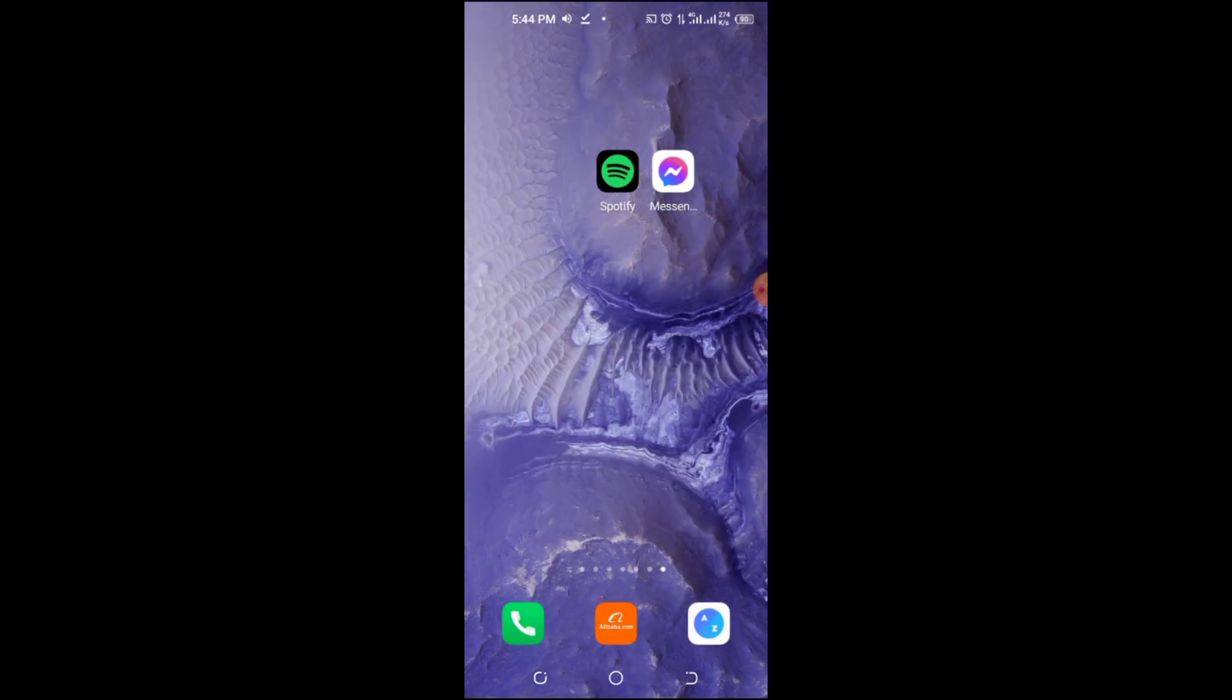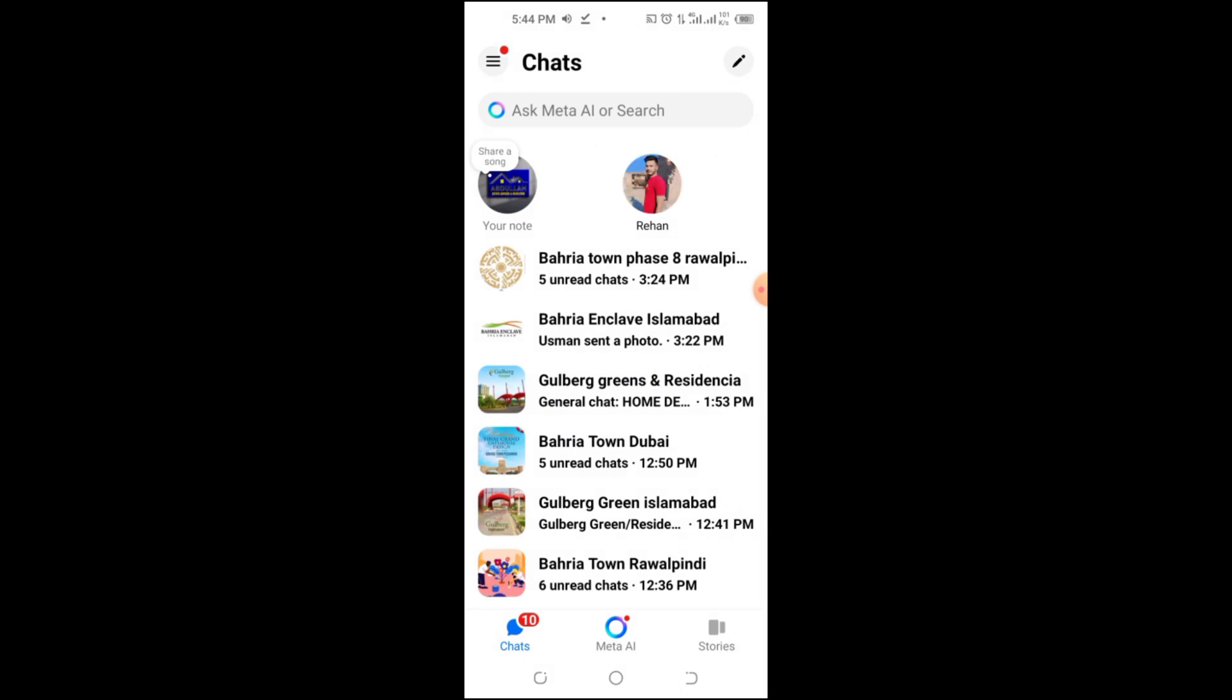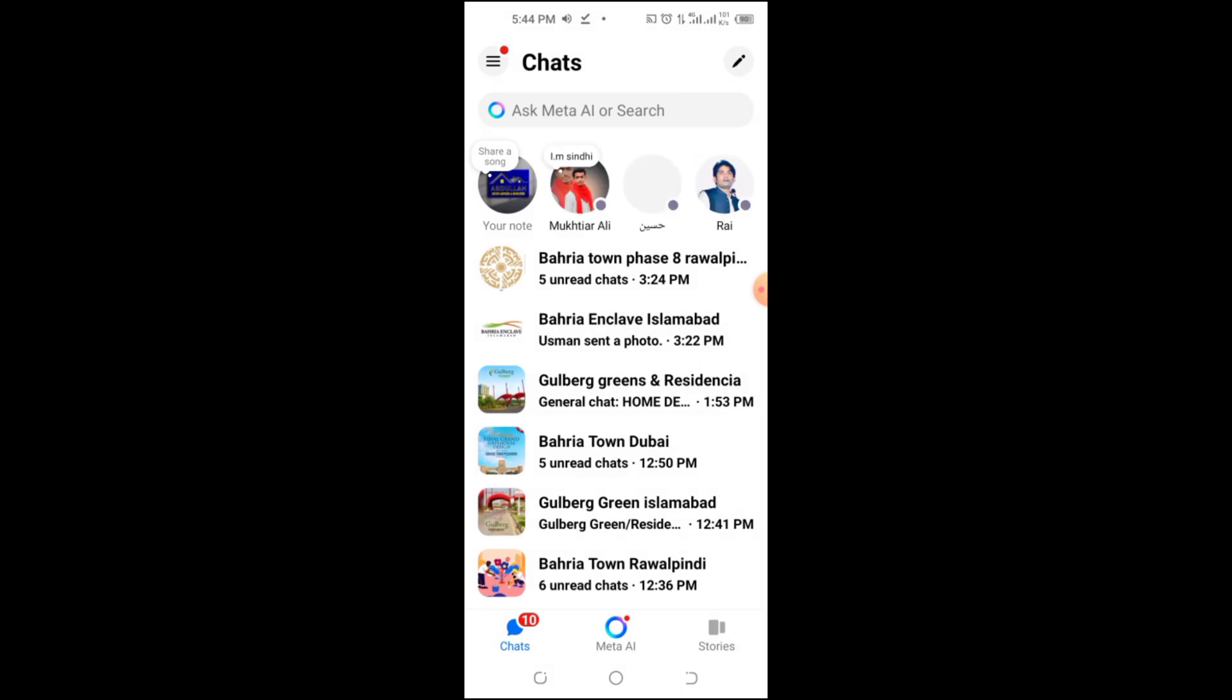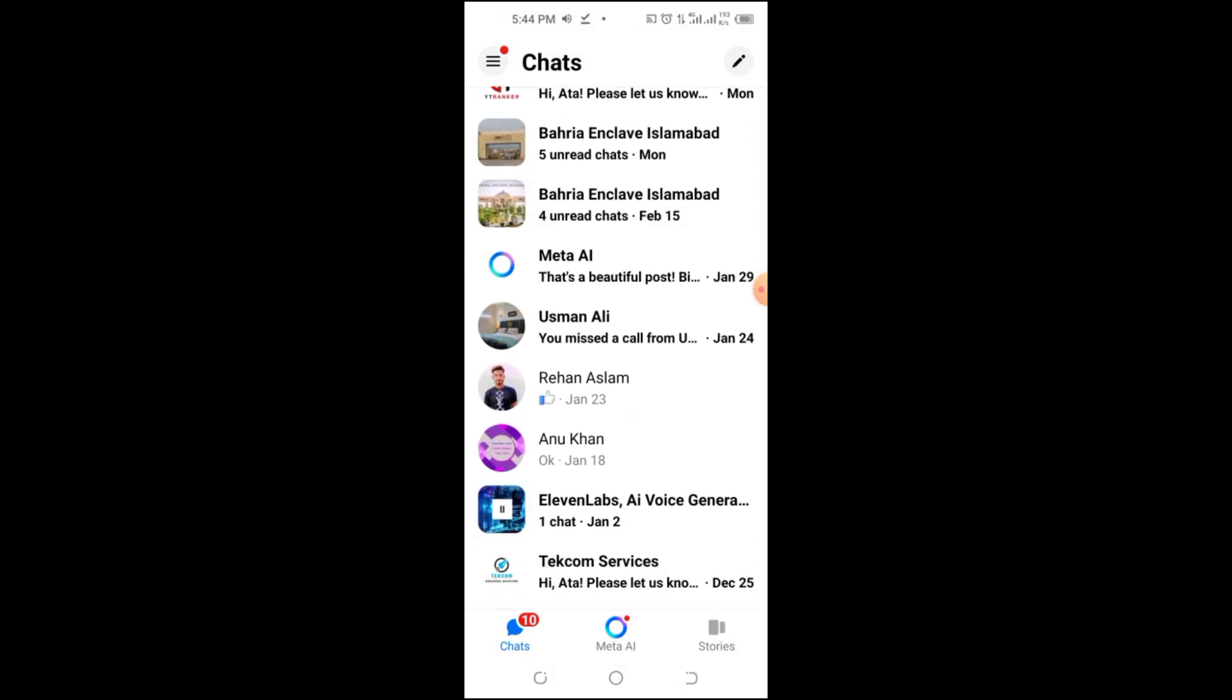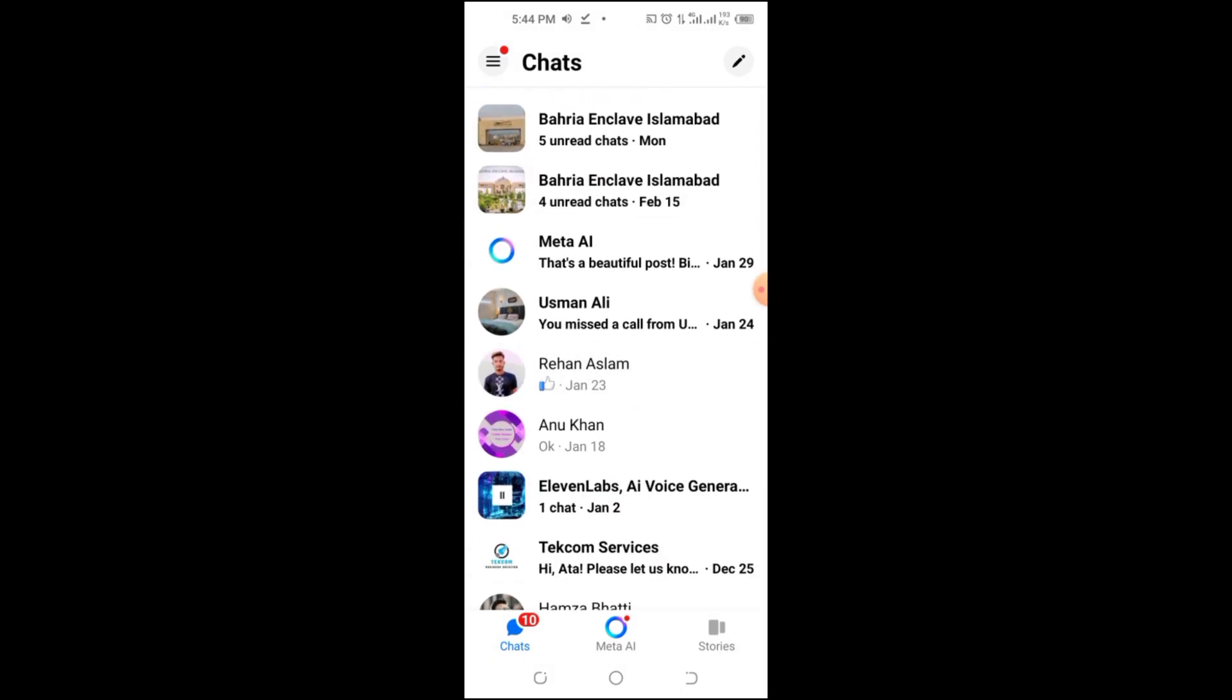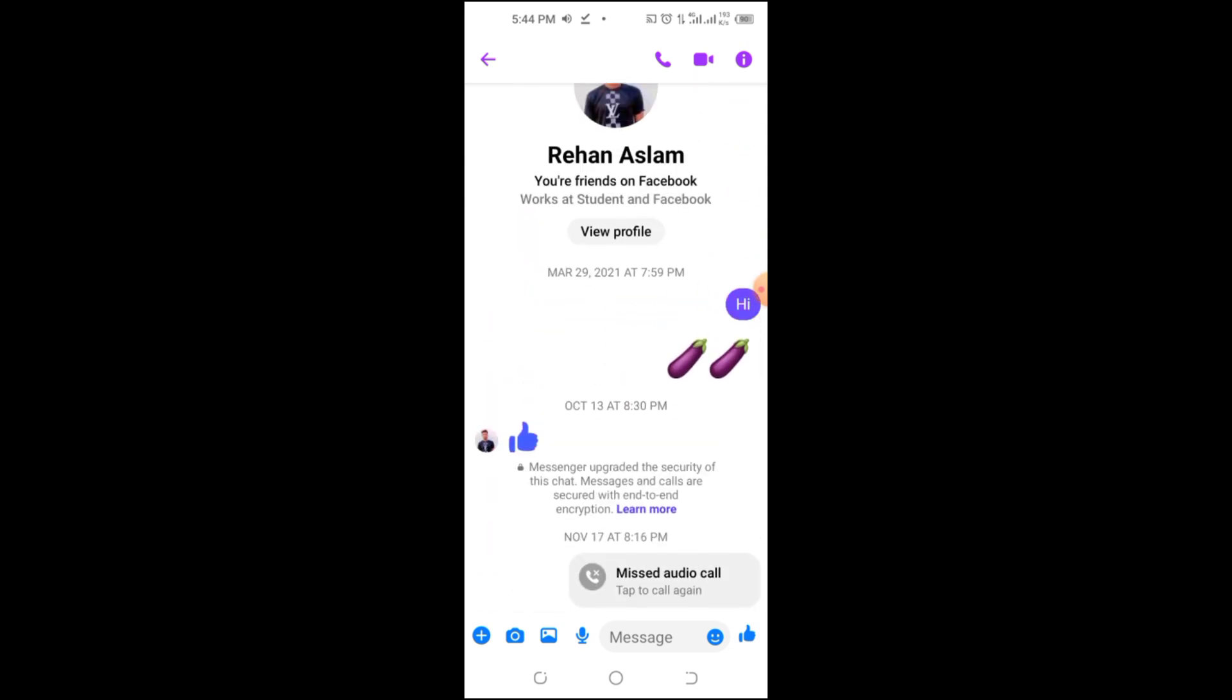Part 2: How to see messenger call history. First, open the messenger app on your phone and make sure you're logged into your account. Now, tap on the Calls tab at the bottom of your screen.